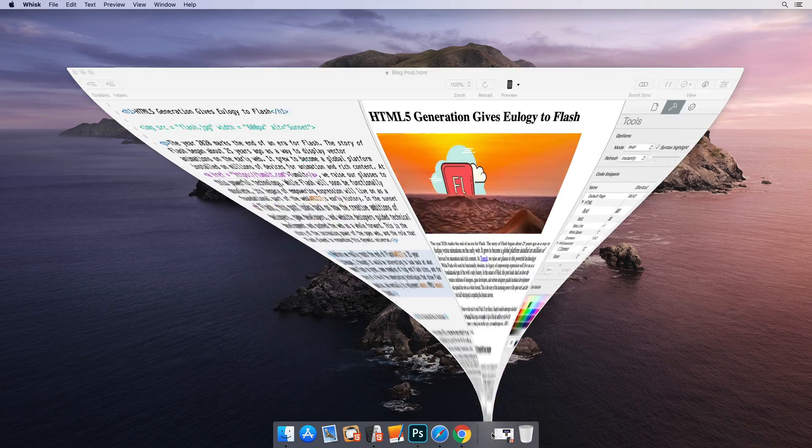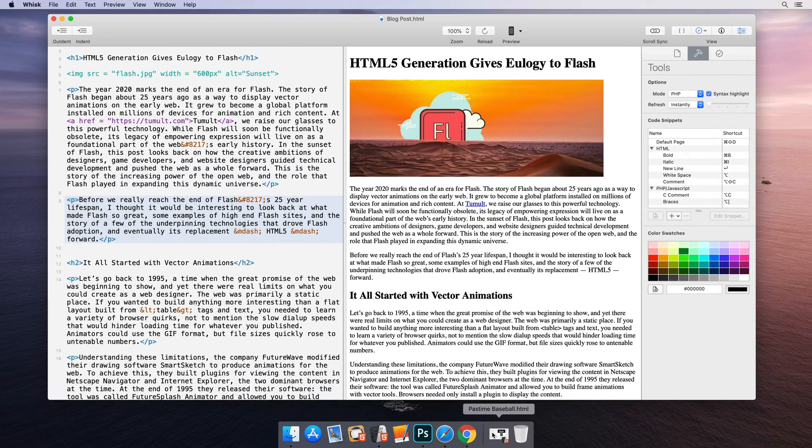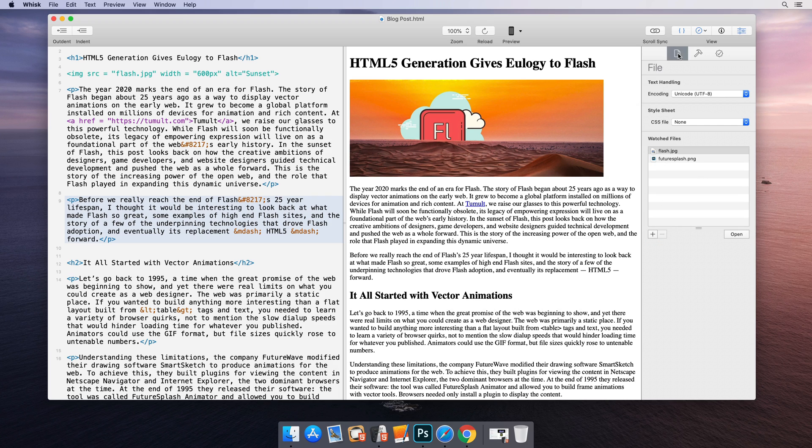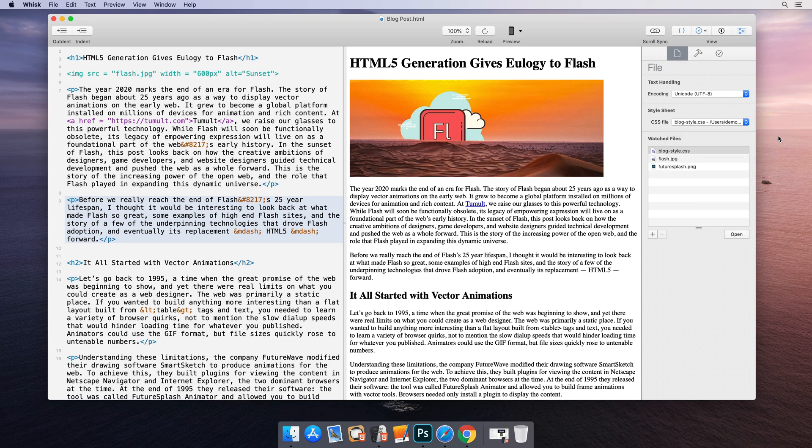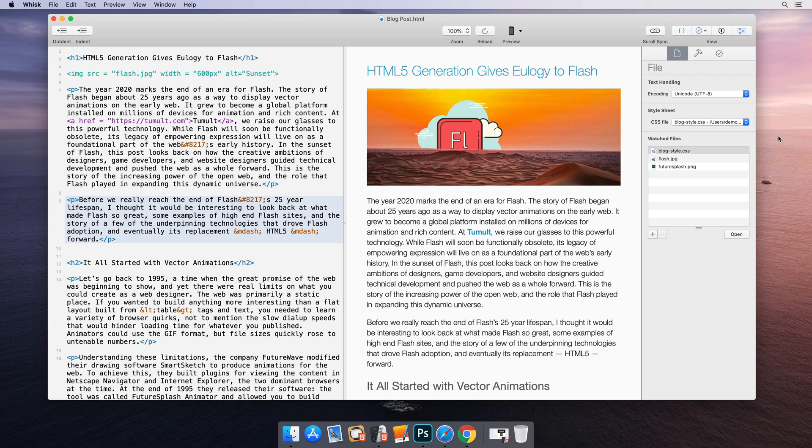If you're working on a blog post where there might be external styling applied, you can set a style sheet for the document to better preview how it will look when posted.